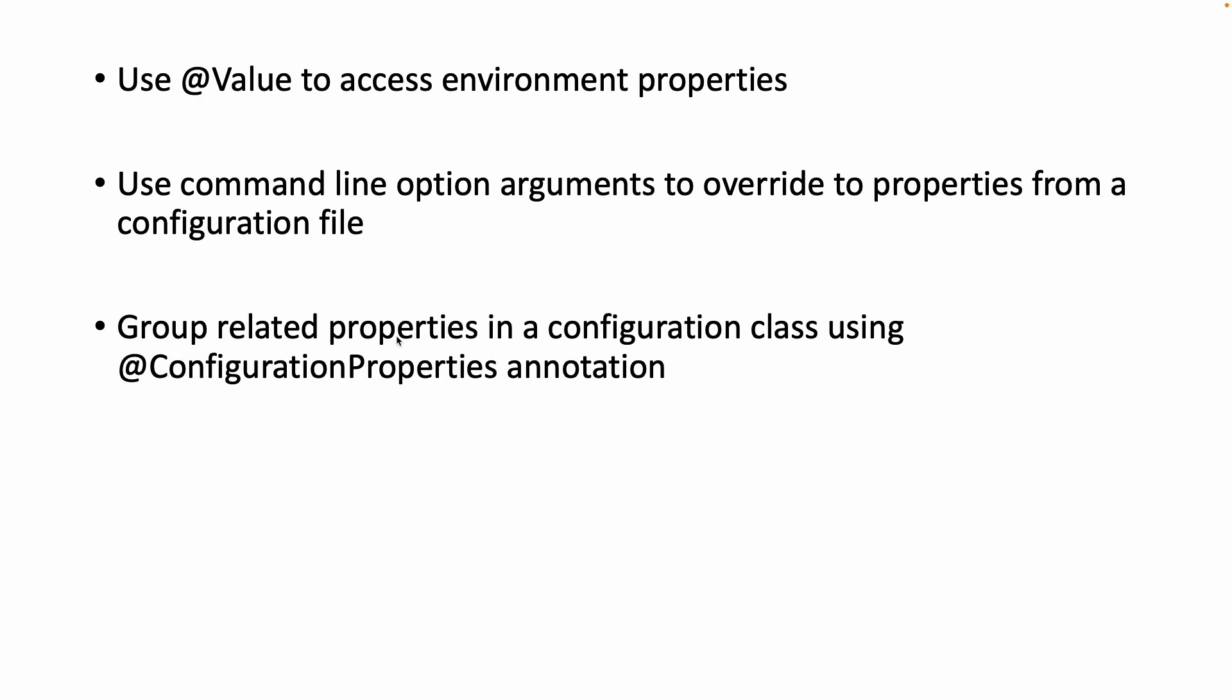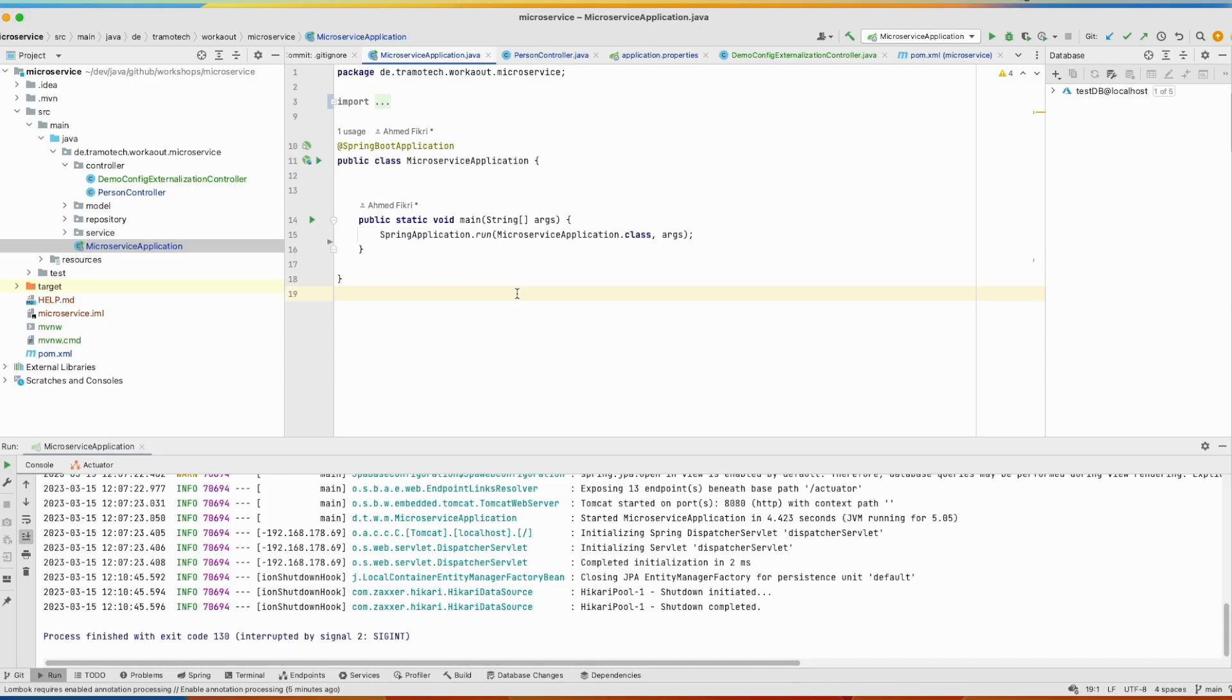After that we will see how to group related properties in a configuration class using the @ConfigurationProperties annotation. At the end we will see how to read values from multiple external configuration files. So let's get started.